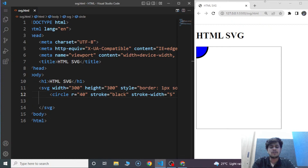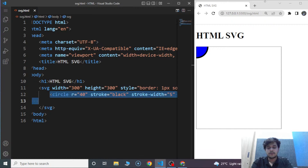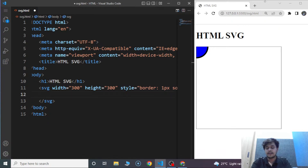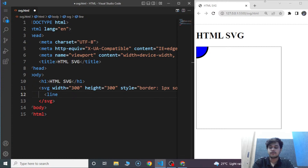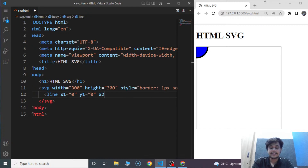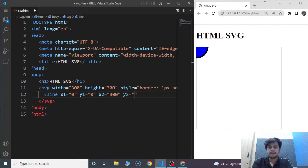Creating a line is also an easy task. We'll remove the circle and write the code for line. We'll write line. We are going to use certain attributes: X1 is equals to zero, Y1 is equals to zero, then X2 as 300 and Y2 as 300.